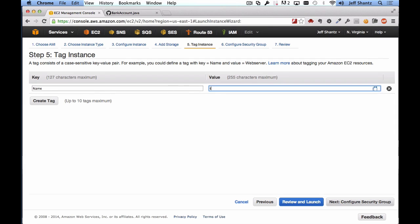If you're one of my students, the name you assign to your instance should be your team number — so if you're team 99, type in 'team 99'. This lets you identify what the instance is used for in your EC2 list. You might want to name it Jenkins or Continuous Integration Server. If you're one of my students, make sure you name it after your team number.